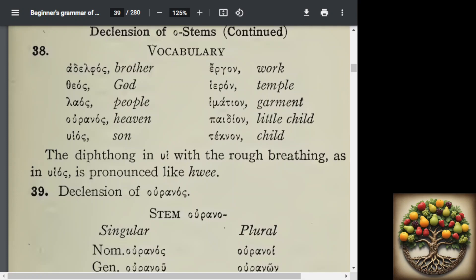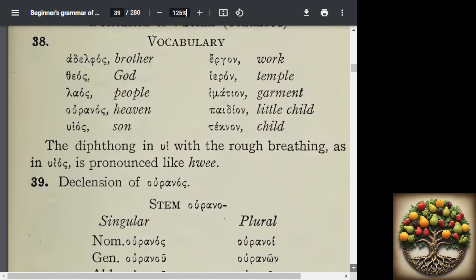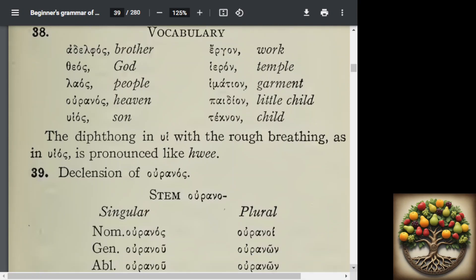So to decline some of these O stems that have the accent on the ultima, we're going to be looking at the word aranos, which means heaven.